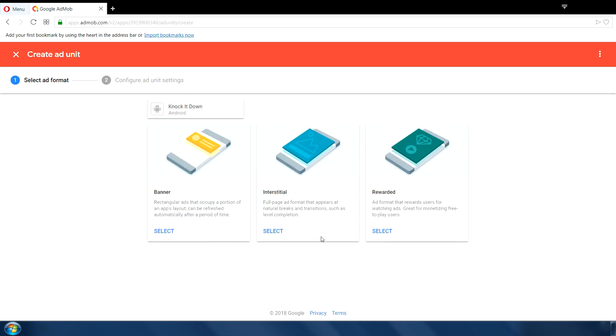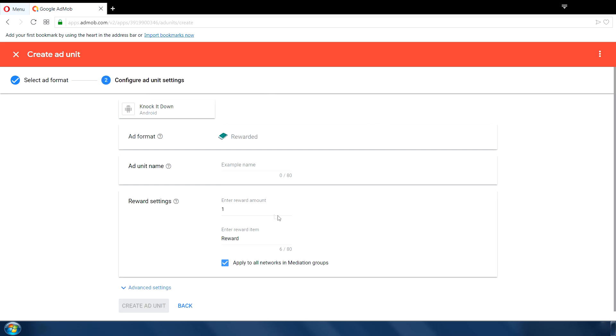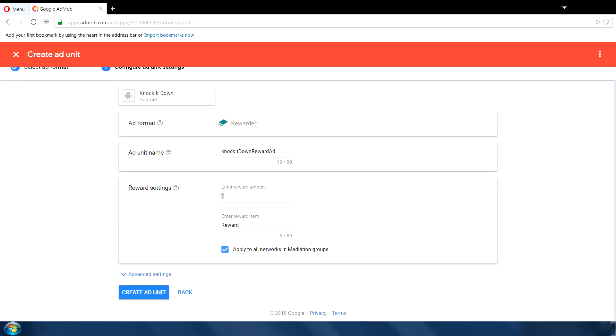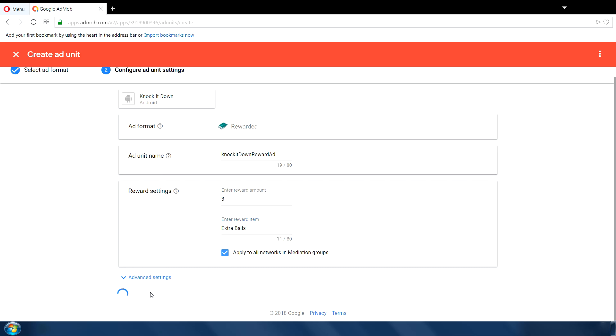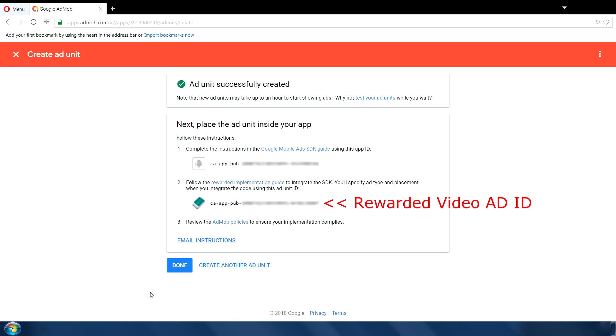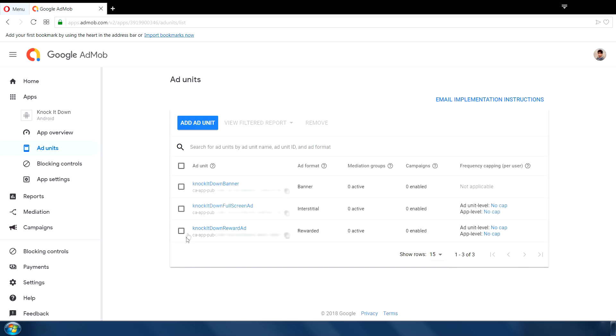Next we need one more type of ad which is rewarded video ad. Click select and type a name. In the reward setting section we want to set the amount which we will provide after the user will watch this video. In our game we will give user three extra balls after watching a complete rewarded video ad. Click create ad unit. And click done. So now all three IDs have been created which we will use very soon in our game.